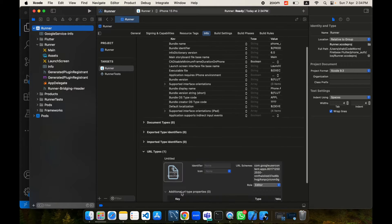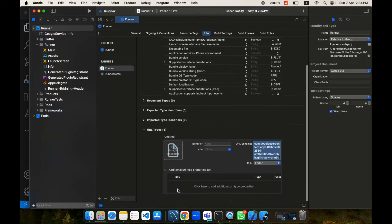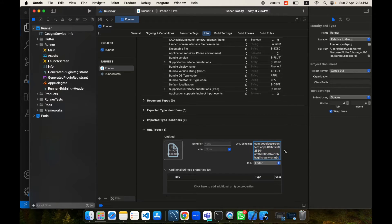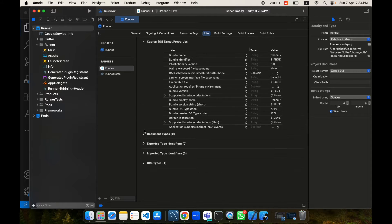I've already created this URL scheme, so make sure you create a new one by tapping the plus button. You need to enter this URL scheme that I have updated. You won't have this, so add a new one — you have to create this URL type for iOS as well.